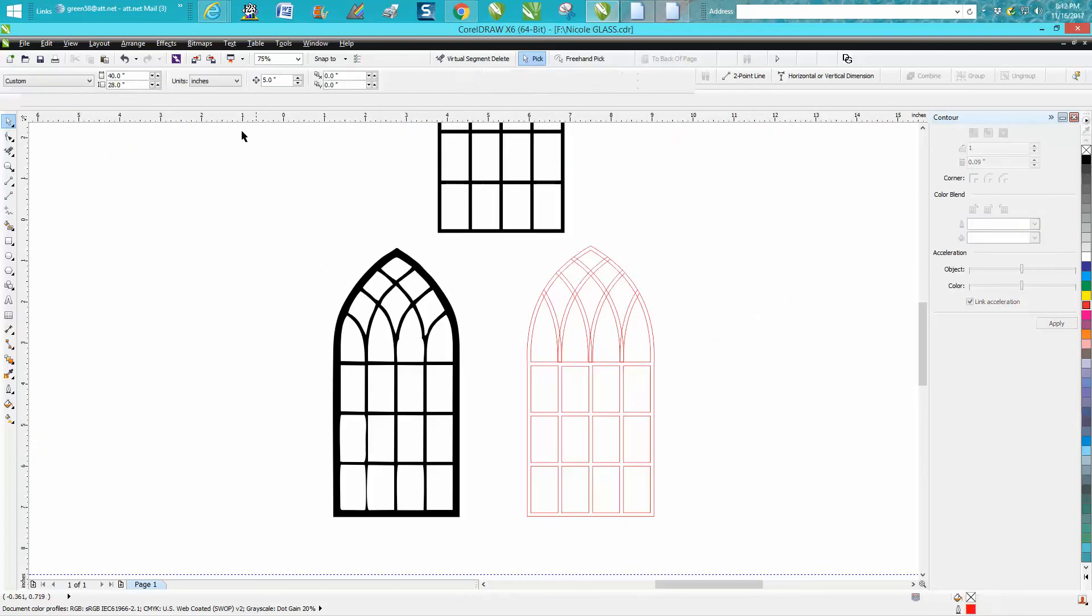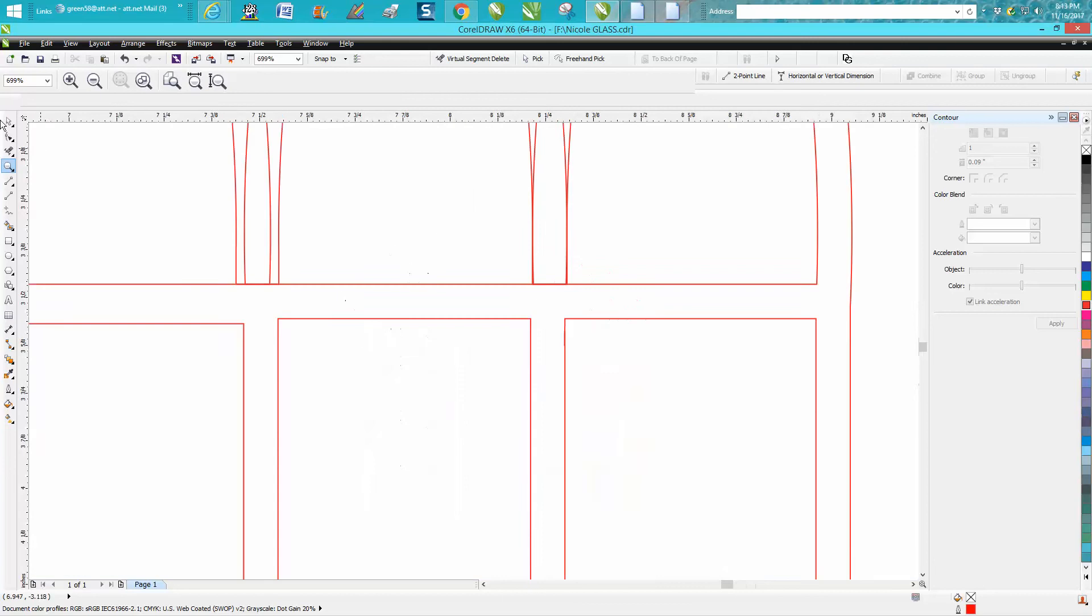There we go, we need to set it on point zero zero one. Let's zoom in here. You can tell the one we're off.